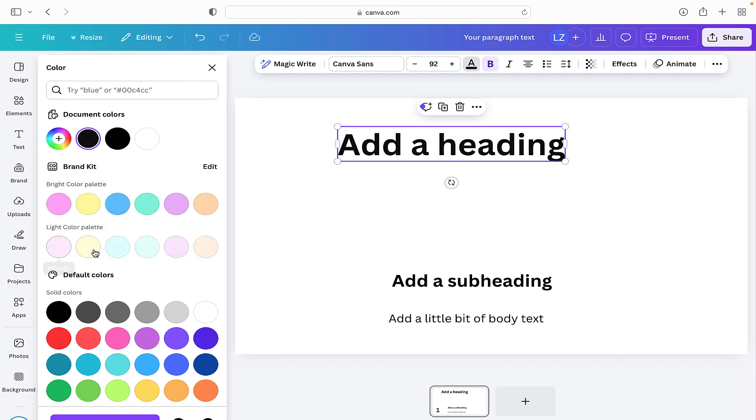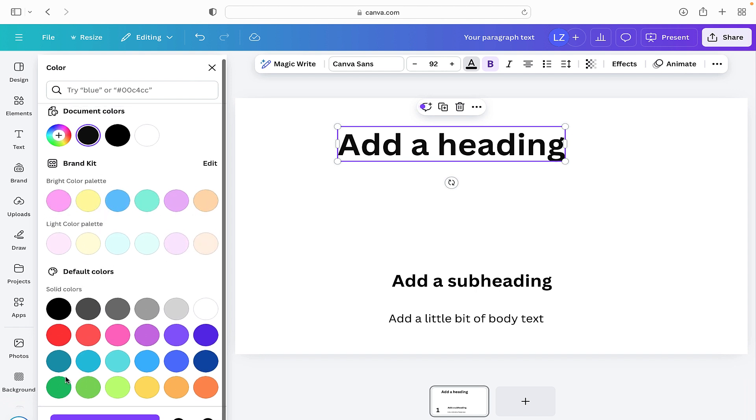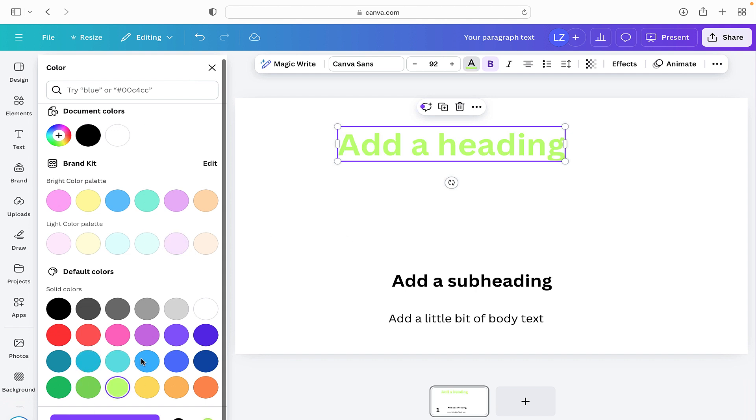You can also select one of the colors that you have stored that are in your brand kit, or there are also default colors for you to choose from. So if we just click on the green one there, we can see it's changed the color.